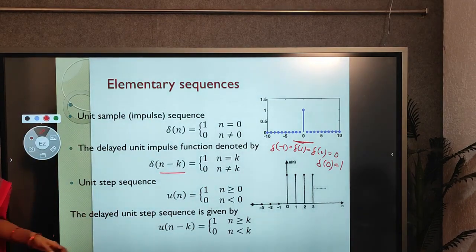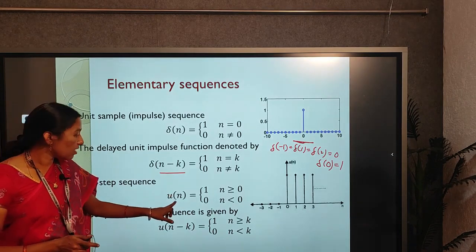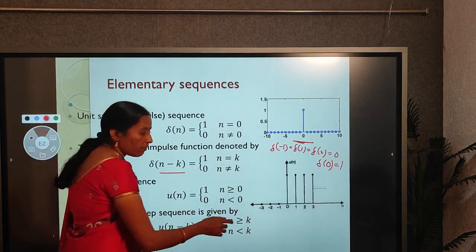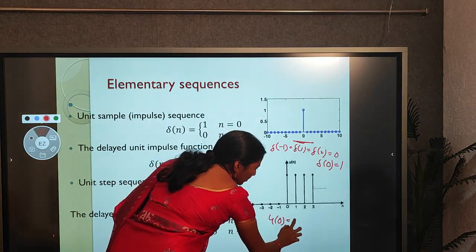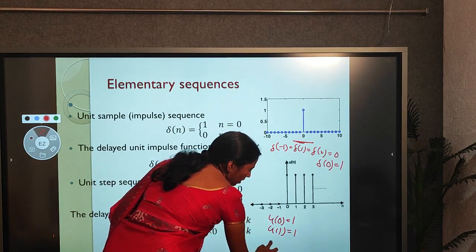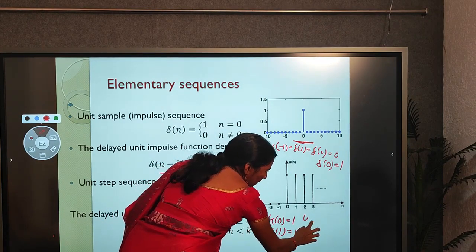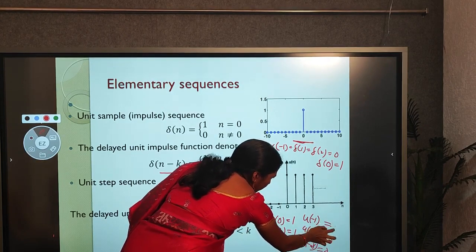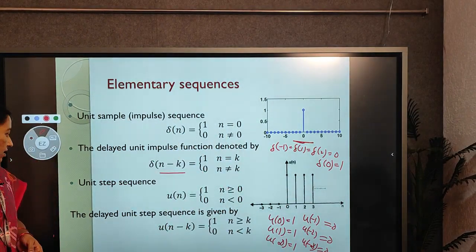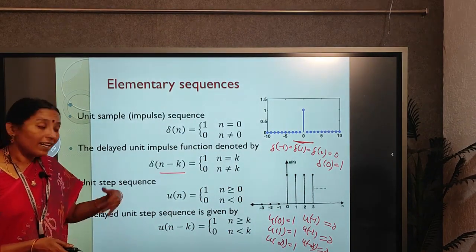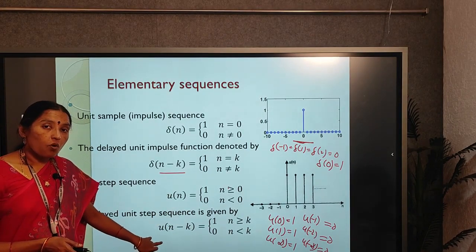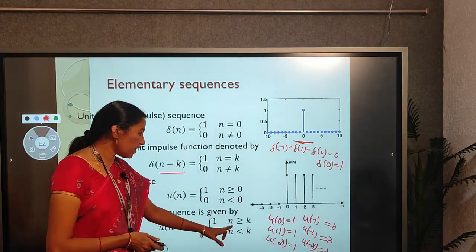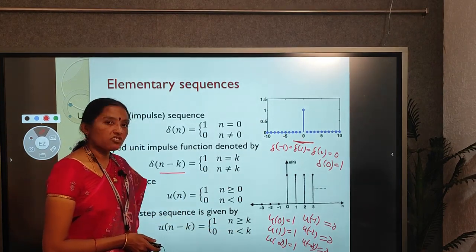The unit step sequence u(n) = 1 for n ≥ 0 (positive values of n), and 0 for negative values of n. So u(0)=1, u(1)=1, up to u(∞)=1, but u(−1)=u(−2)=...=u(−∞)=0. The delayed unit step sequence is u(n−k) = 1 for n ≥ k, and 0 for n < k, meaning there is a delay of k units in the sequence.